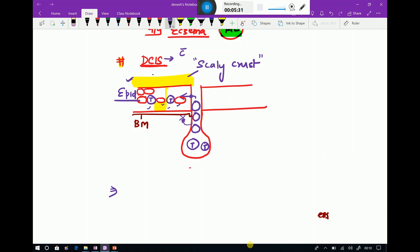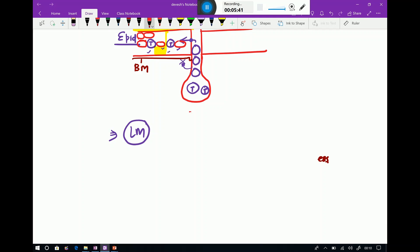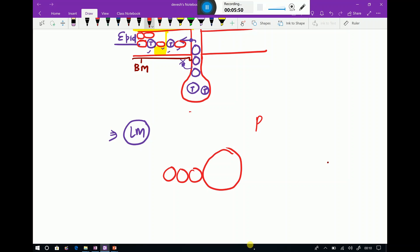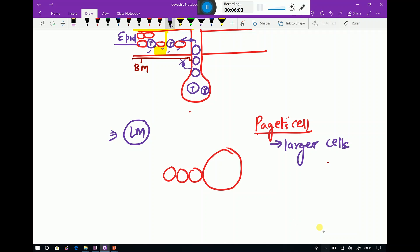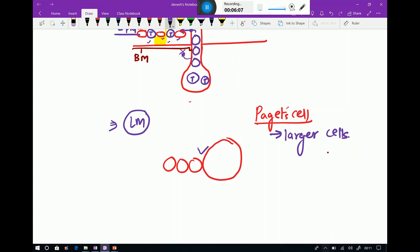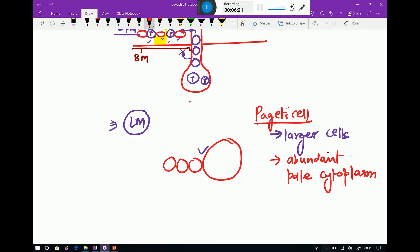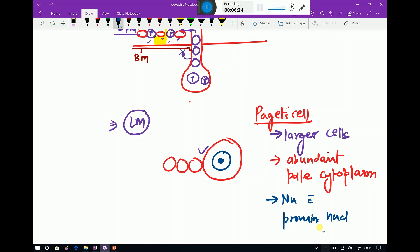On light microscopy, Paget's cells can be identified as larger cells compared to the surrounding normal cells. They have abundant pale cytoplasm and a nucleus with prominent nucleoli — these are the key microscopic features of Paget's disease of the breast.